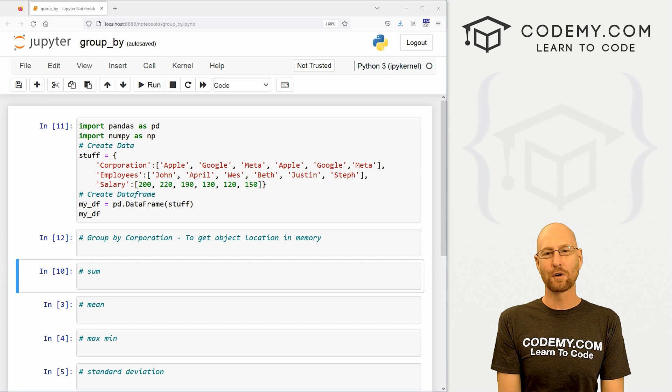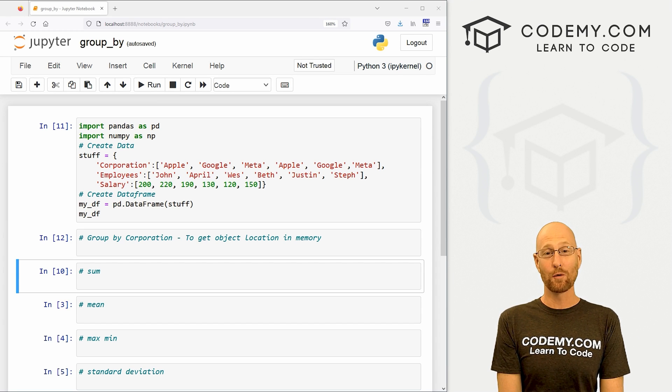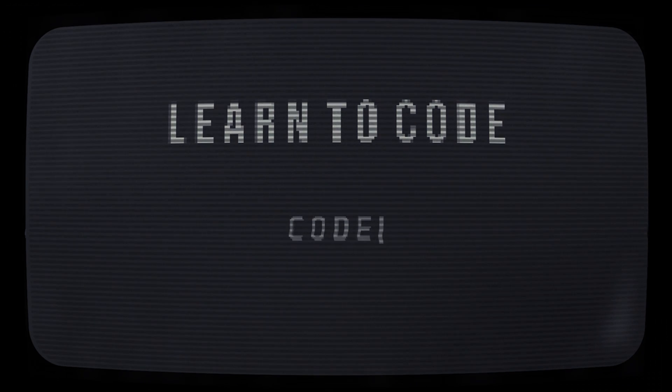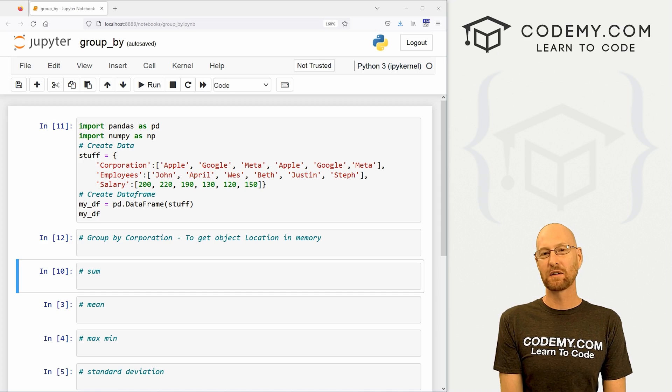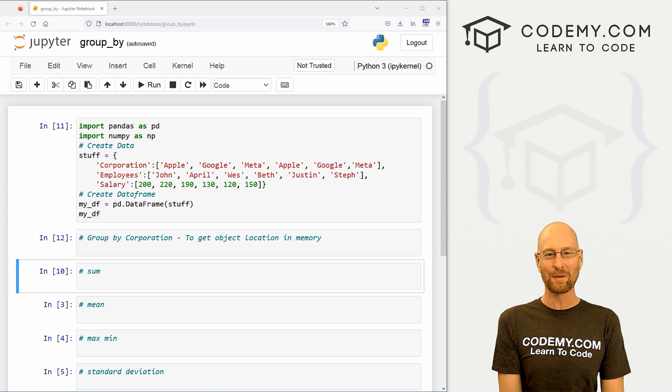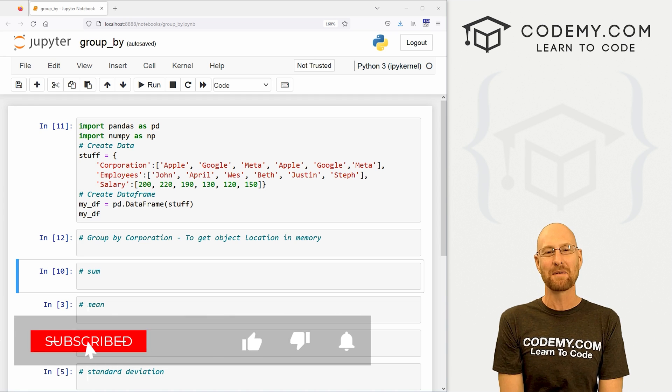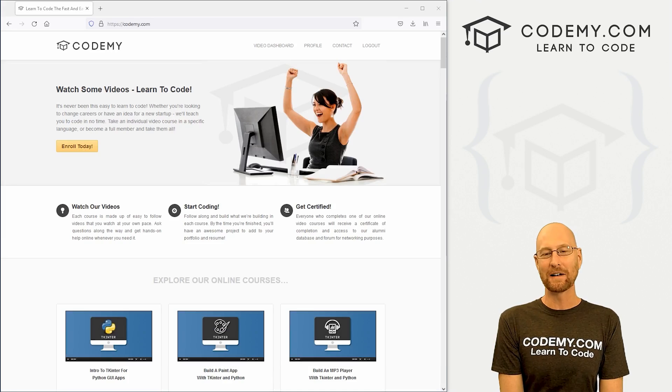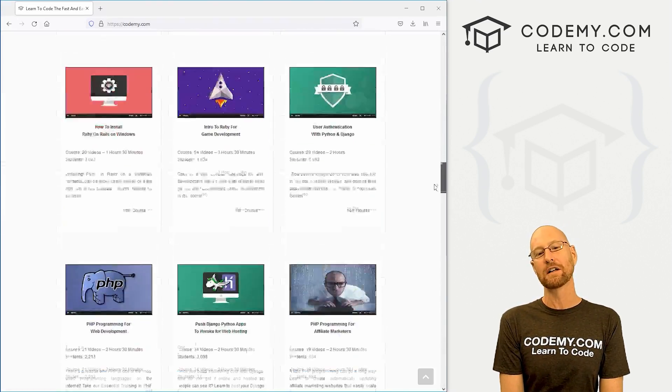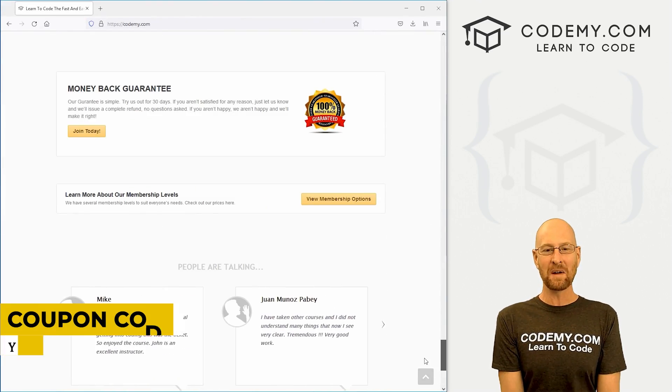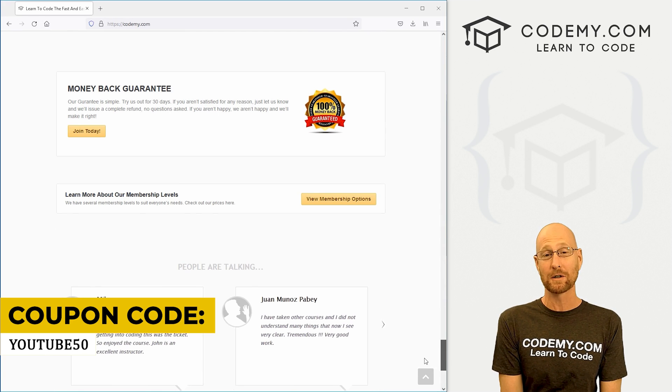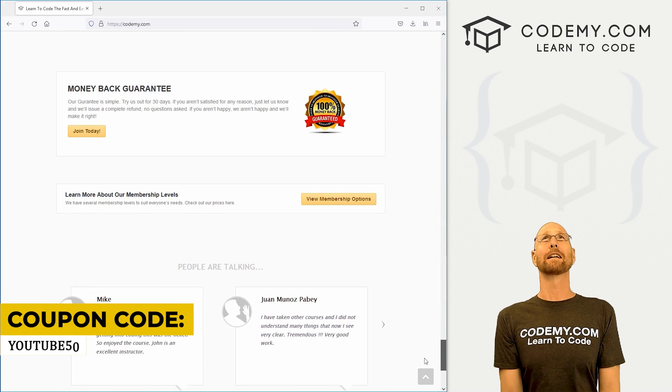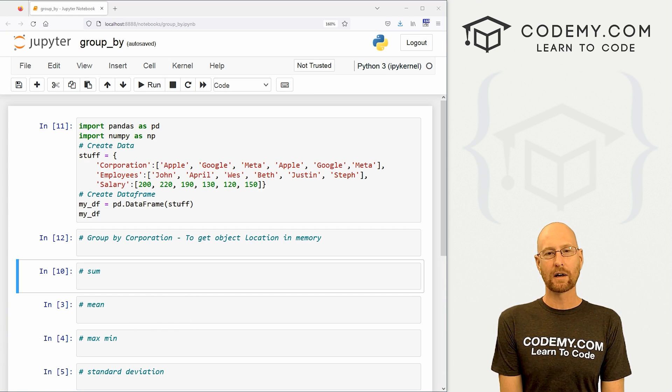What's going on guys, John Elder from codemy.com. In this video we're going to look at groupby and pandas. Before we get started, if you like this video and want to see more, be sure to smash the like button below, subscribe to the channel, give me a thumbs up for the YouTube algorithm, and check out codemy.com. We have dozens of courses with thousands of videos to teach you to code. Use coupon code YOUTUBE50 to get 50% off memberships on my courses, videos, and books for a one-time fee, which is insanely cheap.